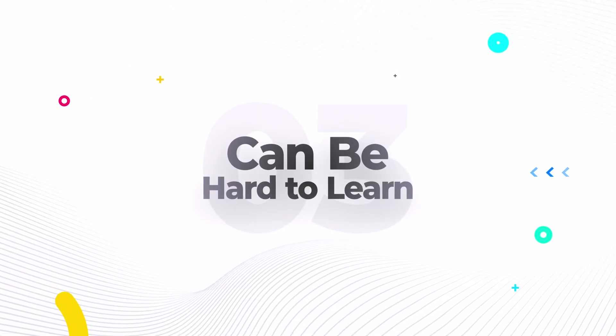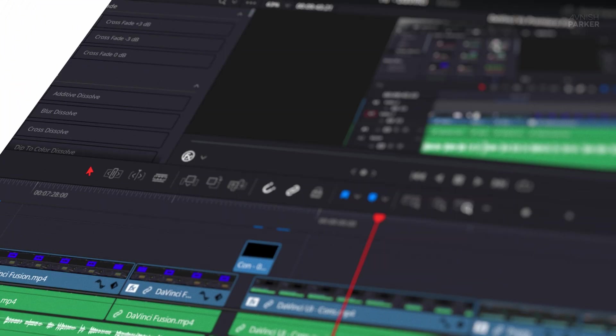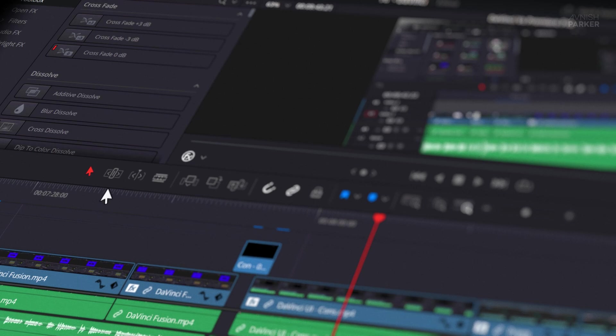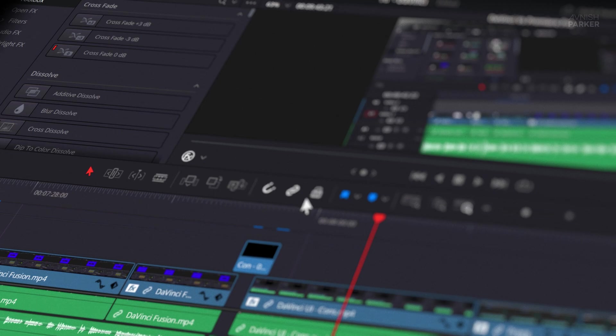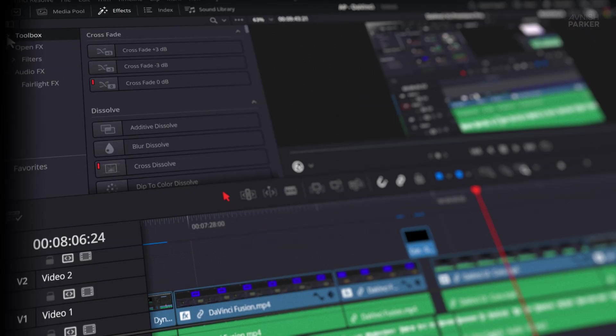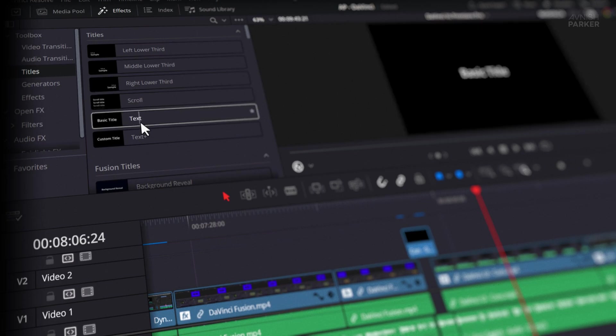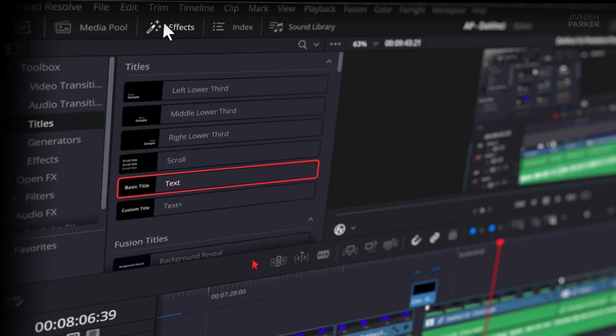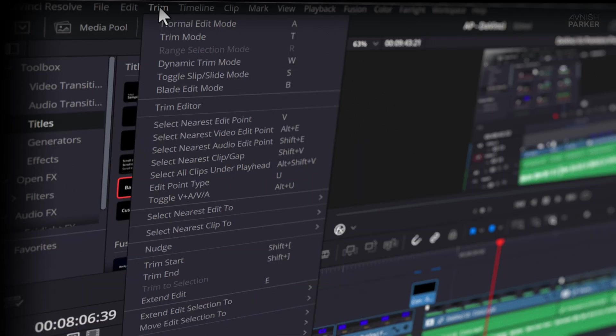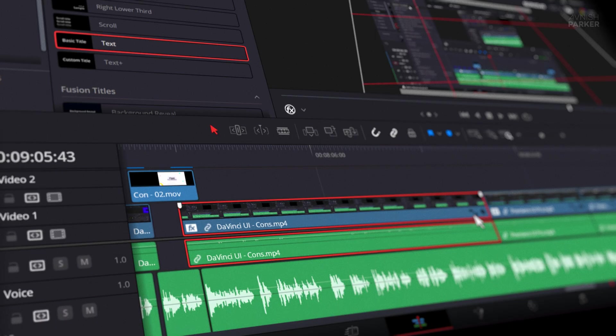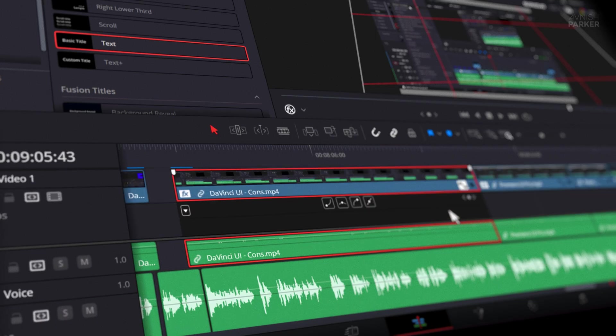The third one is, DaVinci Resolve can be hard to learn. Unlike Premiere Pro, DaVinci Resolve can be a little tough to get into, especially if you're just starting out. Some tools you'd expect to be front and center just aren't. There's no traditional text tool, no select forward clips tool like we have in Premiere. A lot of things are hidden deep inside menus, sub-menus, and options under more options. It's powerful, yes, but it's not always beginner-friendly.